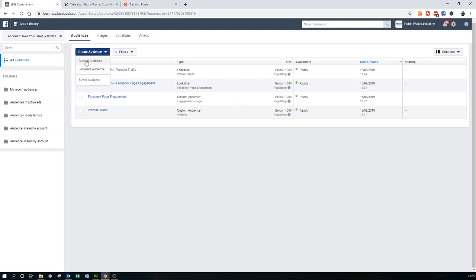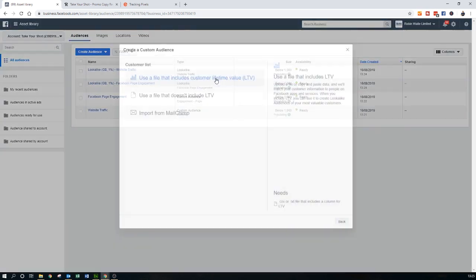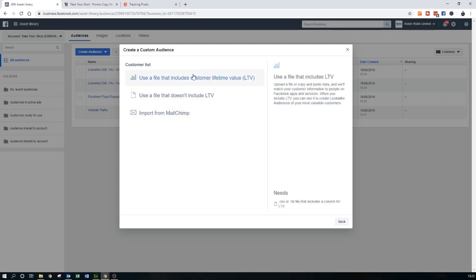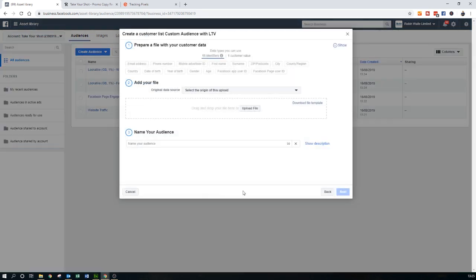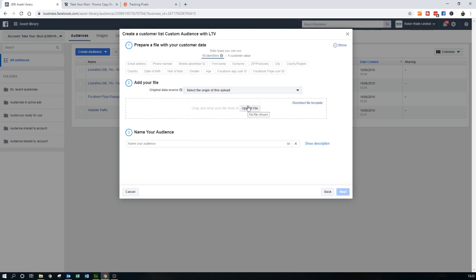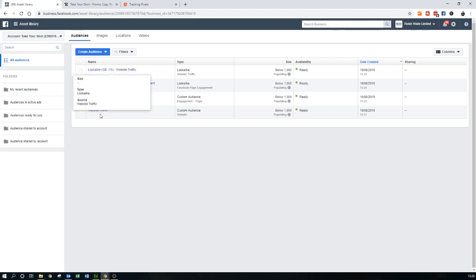The third audience you could create is a customer list. If you have a Mailchimp list or a list of existing customers, you can import a CSV file, an XLS spreadsheet, or simply cut and paste your audience into the tool, give the audience a name, and save it. You'll then have an actual list of customers appearing in your audiences. So we've created custom audiences based on pixel traffic, lookalike audiences, and once you've added your pixel and created the audiences, you can start thinking about creating an ad campaign.